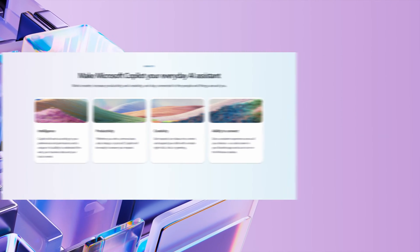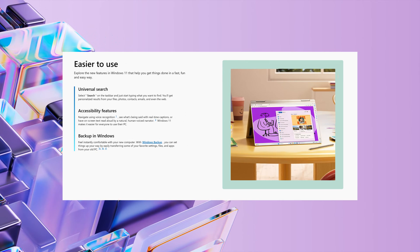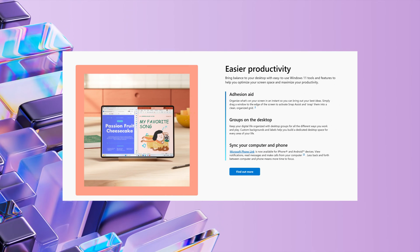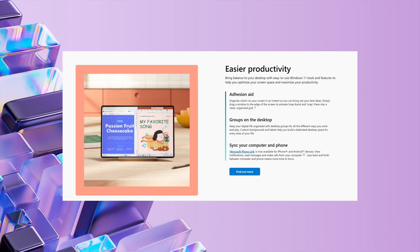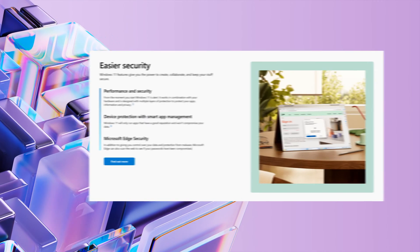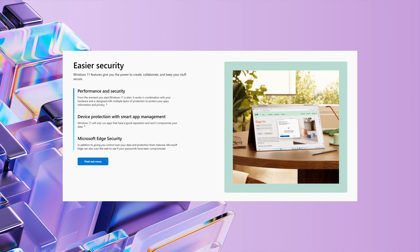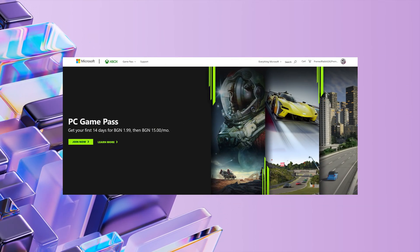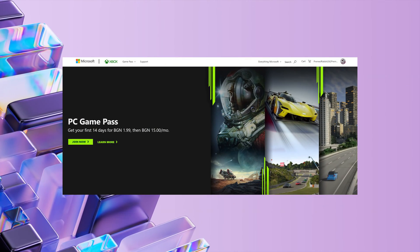Windows is widely regarded as the premier gaming platform, with extensive support from game developers and superior compatibility with gaming hardware. For avid gamers, the transition to Windows can offer access to a larger library of games and better performance compared to Linux.